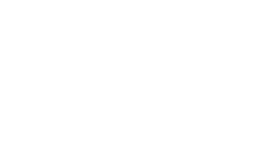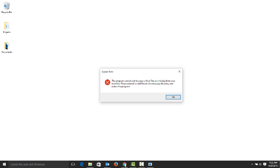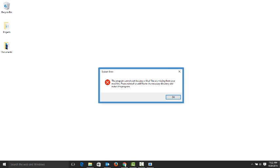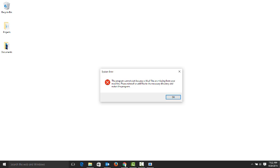I'm going to show you how easy it is to capture this error to show my IT department. I could type out the message and try to explain it, but sharing a screen capture will be faster and a lot clearer.